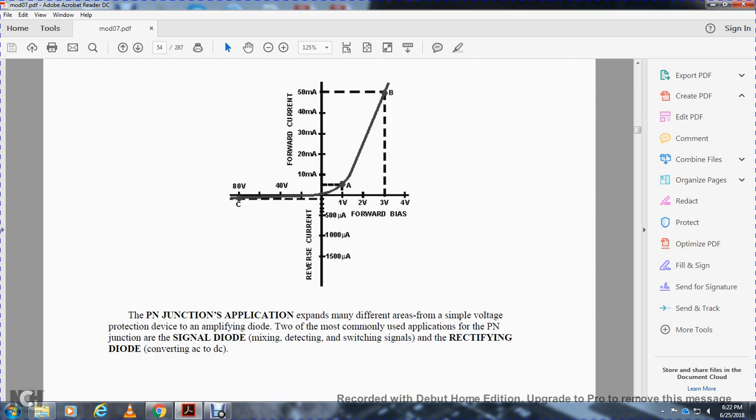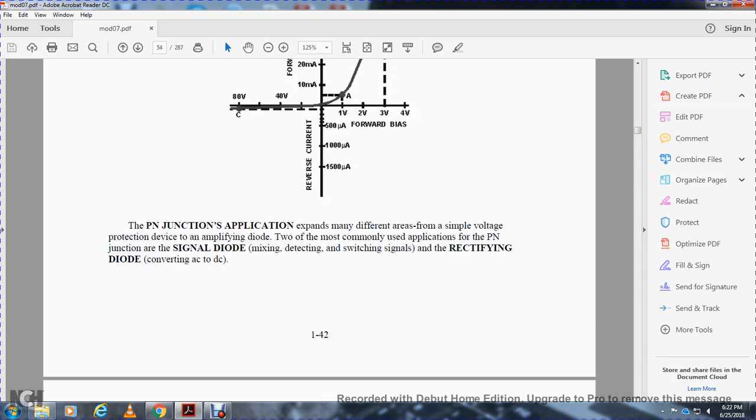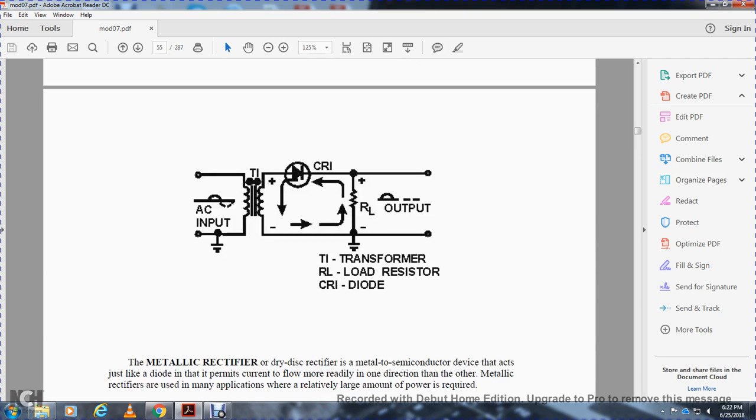PN junction applications expand across many different areas, from simple voltage protection devices to amplifying diodes. Two of the most commonly used applications of the PN junction are the single diode for mixing, detecting, and switching signals, and the rectifying diode for converting AC to DC.